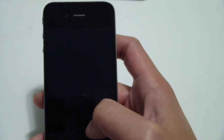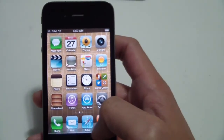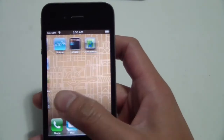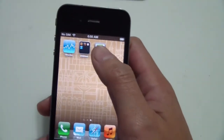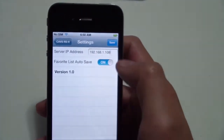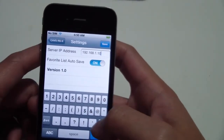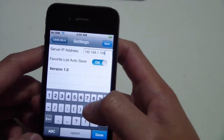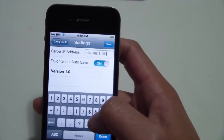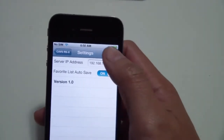Now that we've connected to the same network, we can connect to our server. I'm using a Windows 7 laptop with 64LT, our professional level KJ software. Open the CAVS reservation system, go to settings, and in server IP address, input the IP address of the server that you're connecting to. I happen to know that mine is 192.168.1.109. Hit done and save.